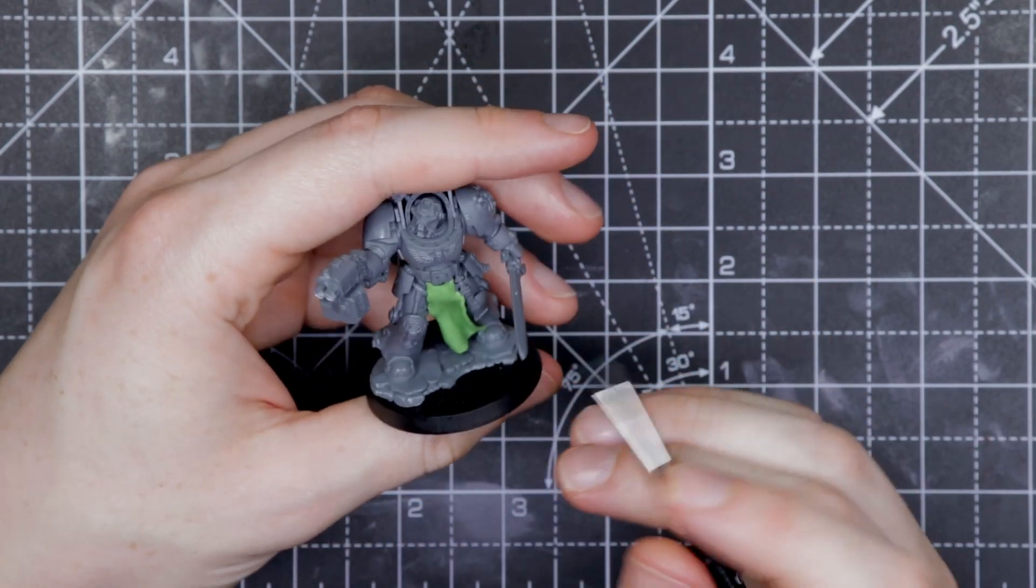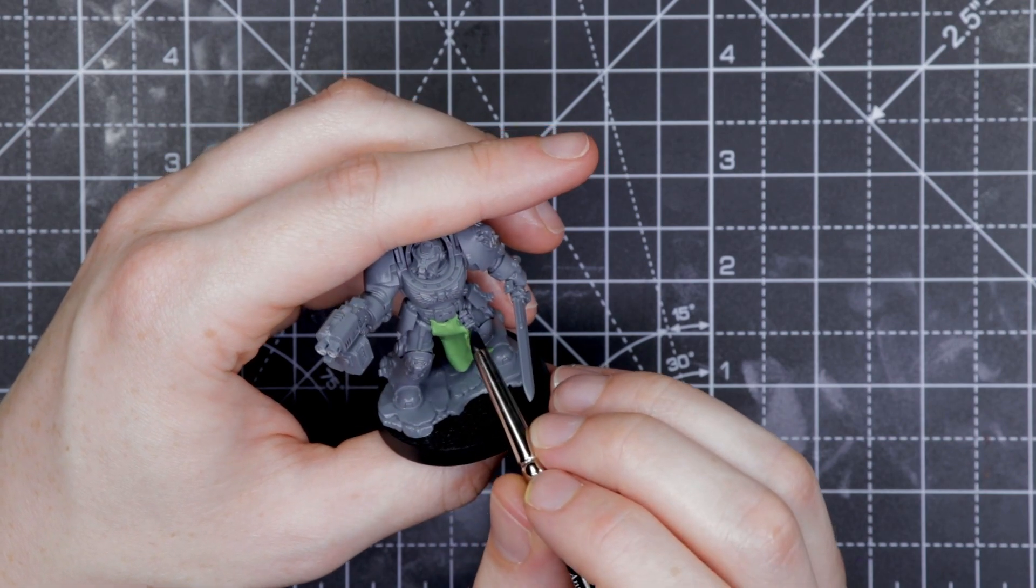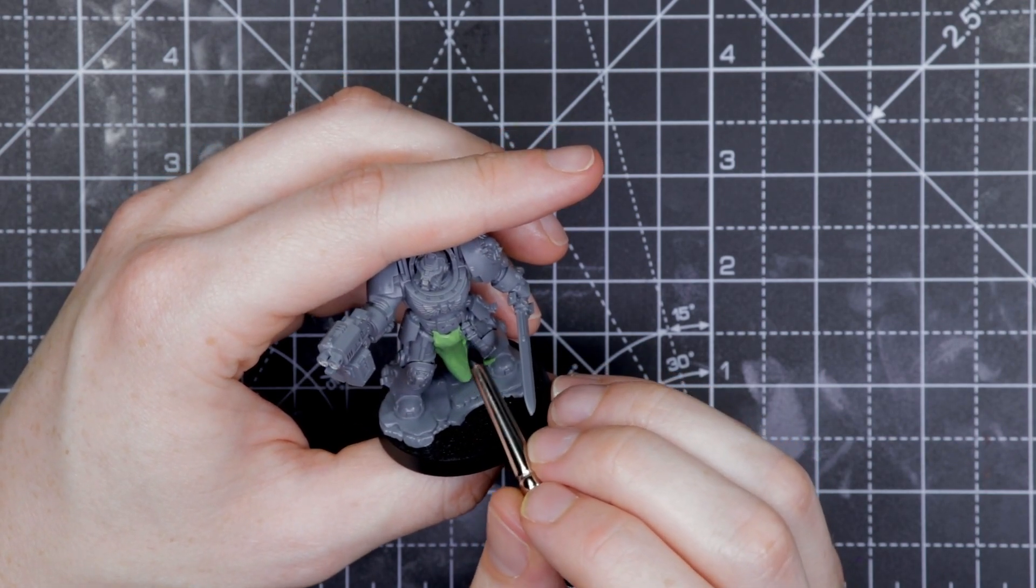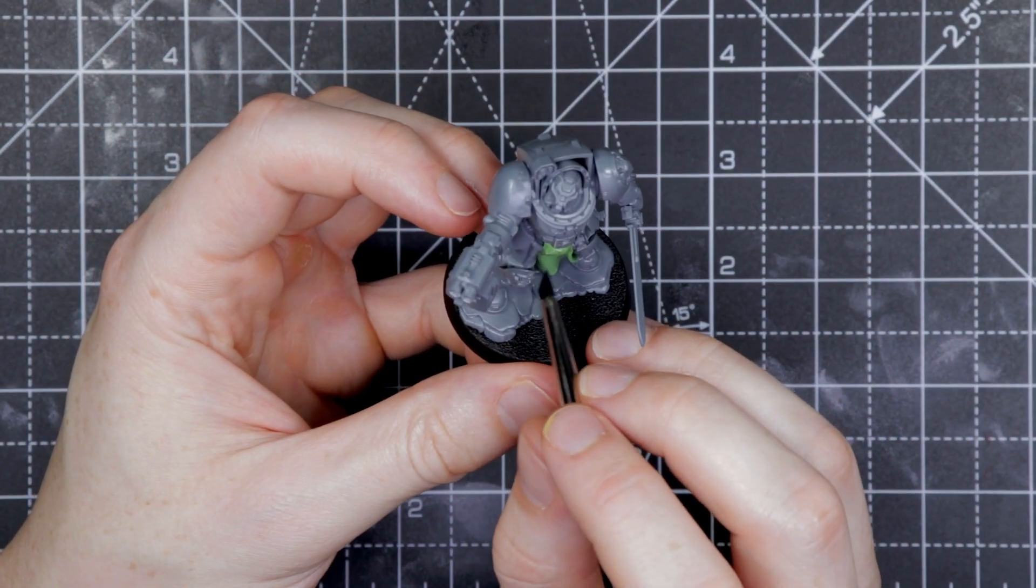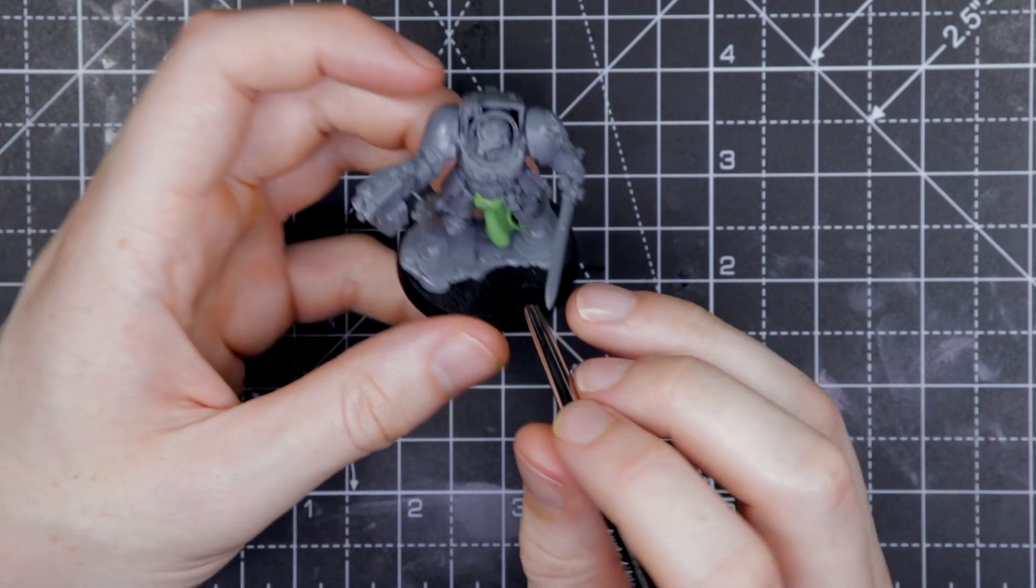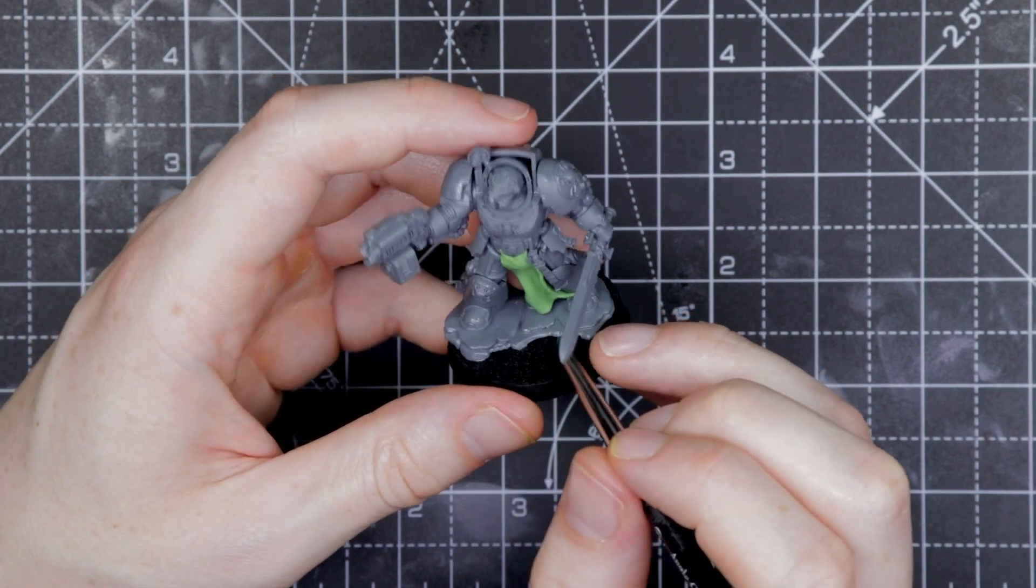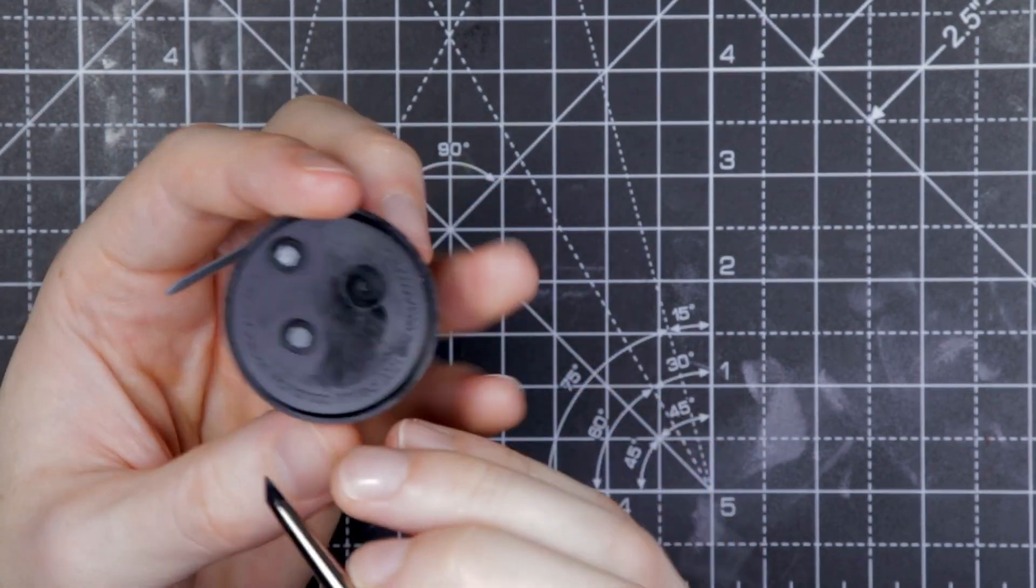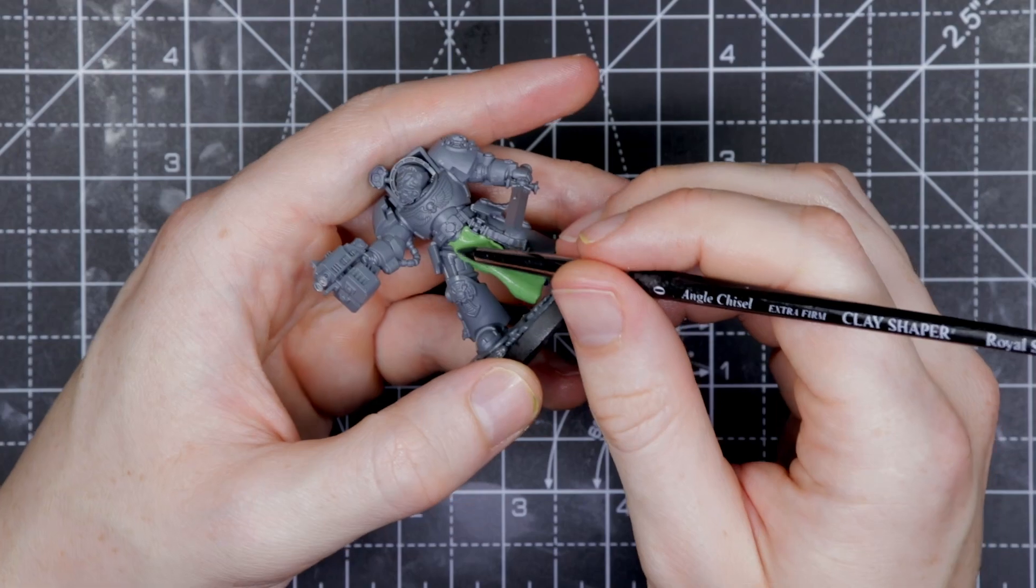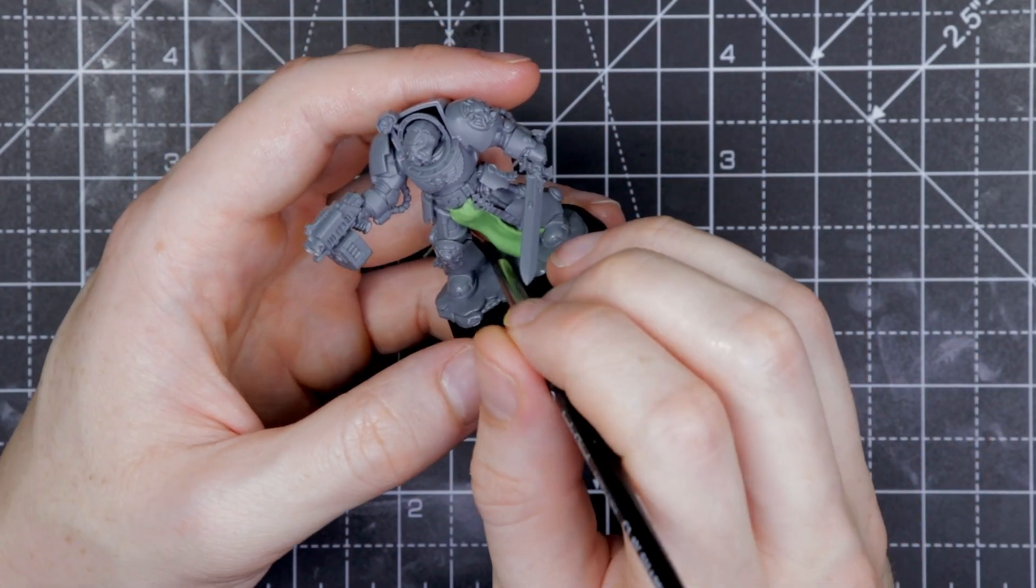Once you've got the rough shape that you want, you can start connecting the bottom ends of the tabard to something on the model. And this will keep it in place in the direction that you've sculpted it in. When it sets, it's going to follow gravity.